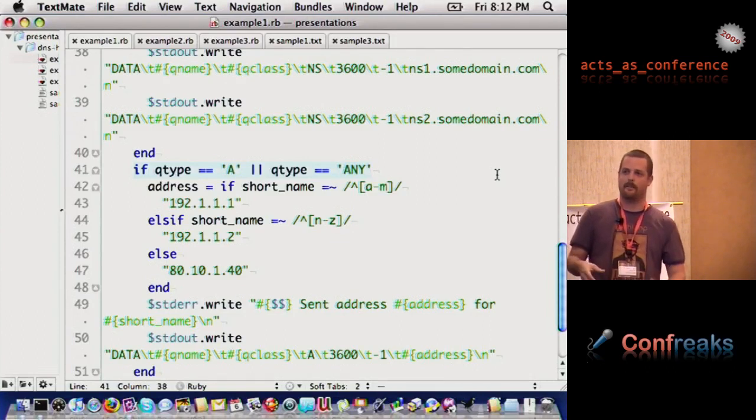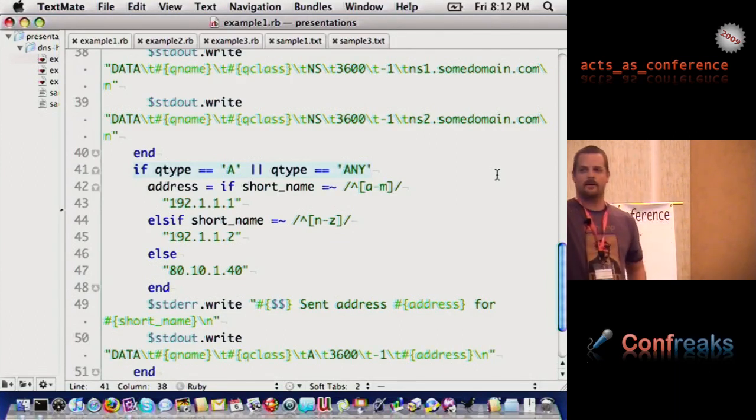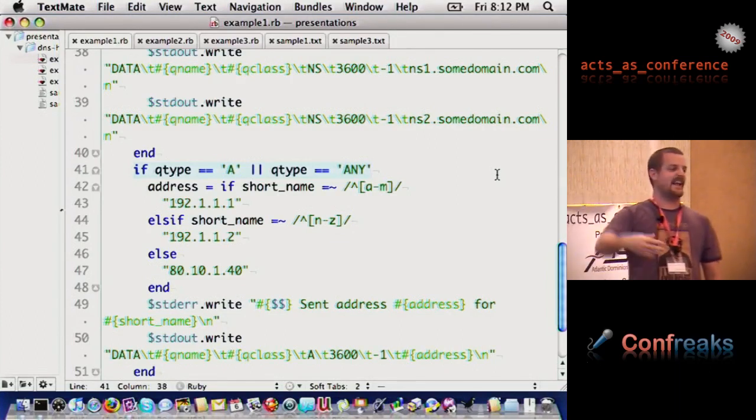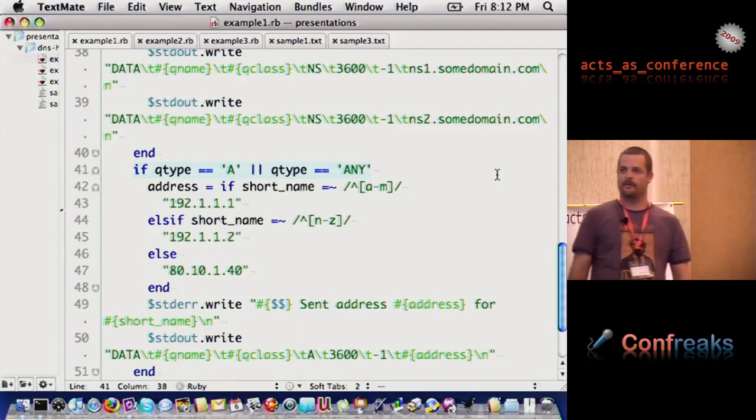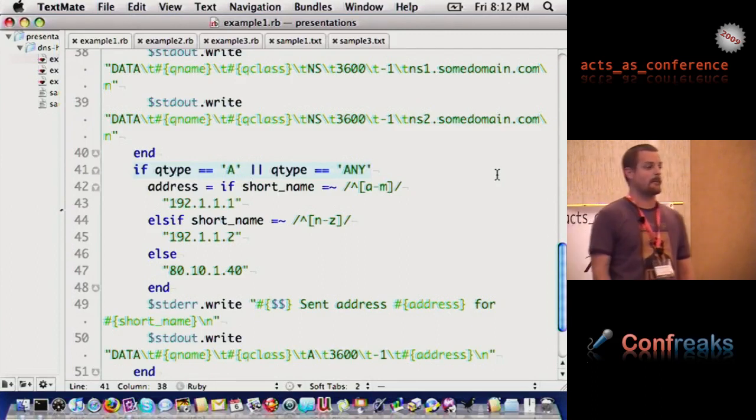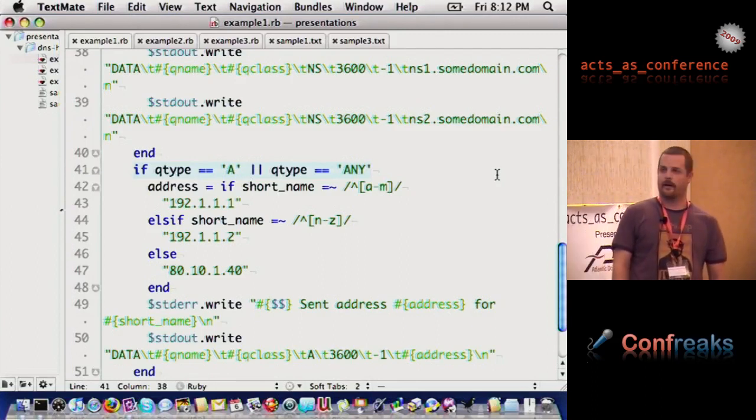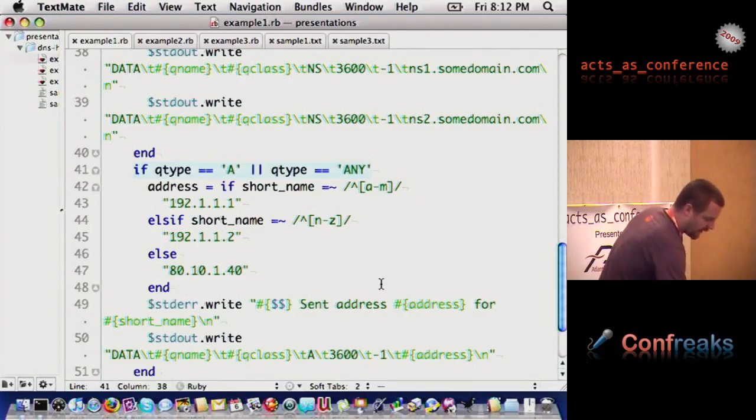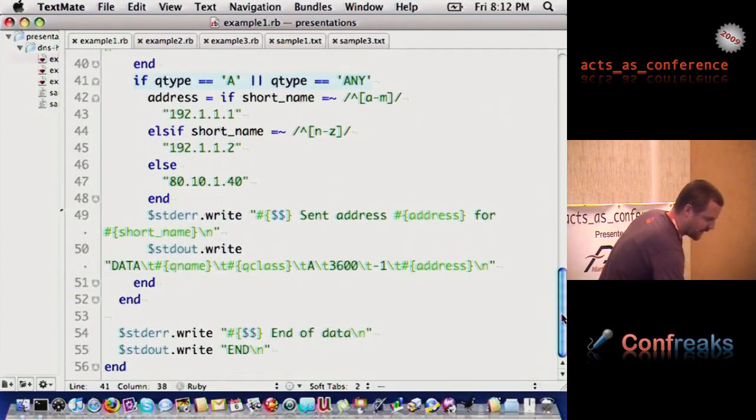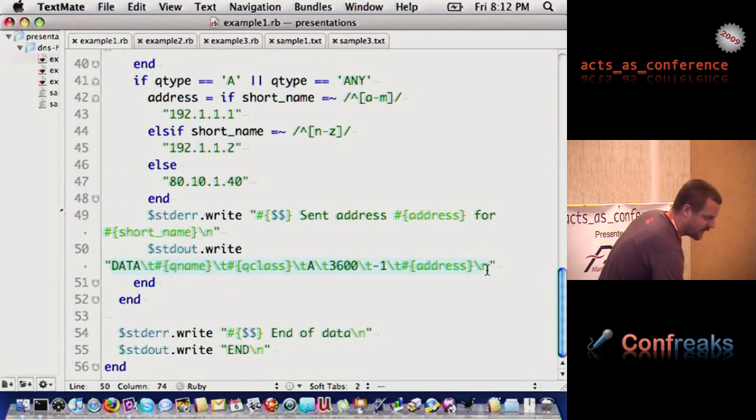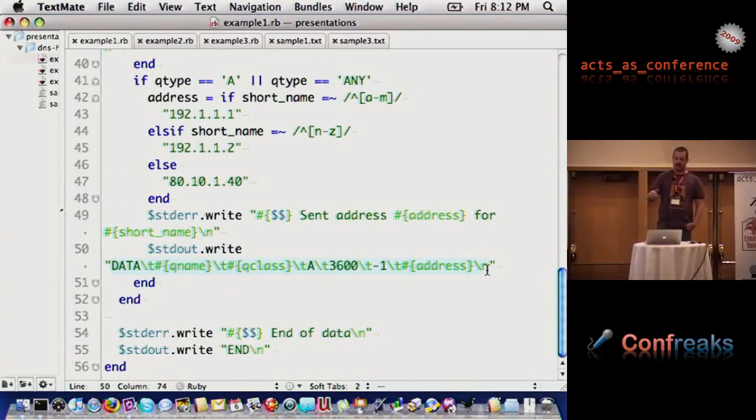What we could potentially do here is use this for a sharding setup, where it could send domains with certain letters over to one set of servers, and domains with certain letters over to another set of servers. That might be one example, and then it has a fall over IP address. You can say anything else, send over to here, maybe if it starts with a number. And then I write a little error message here, and say we sent this address for this short name, and then we actually write the data.